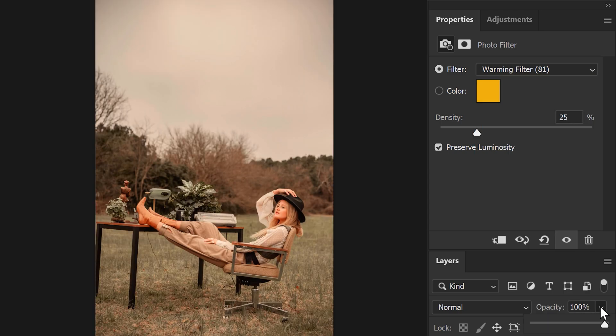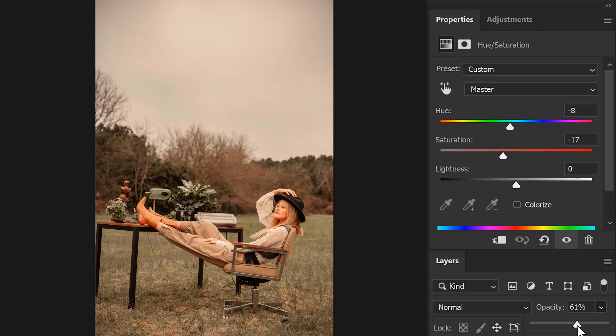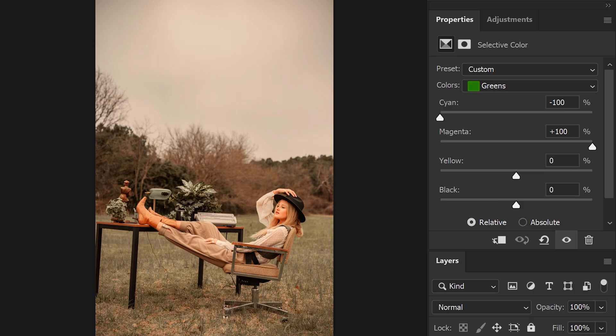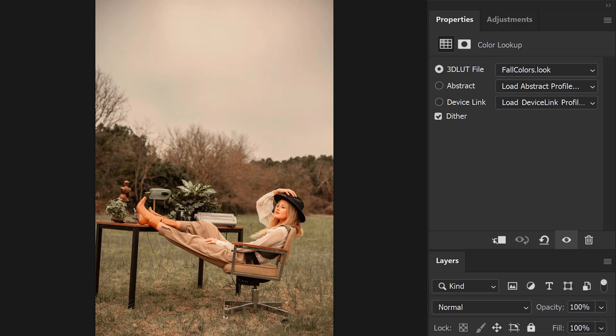To make final changes, you can play around with the opacity of the adjustment layers. Just find something that suits your image—this is totally up to you. Now our picture is finally color graded. Now to give it an extra touch, we're gonna add a lens flare to the picture.